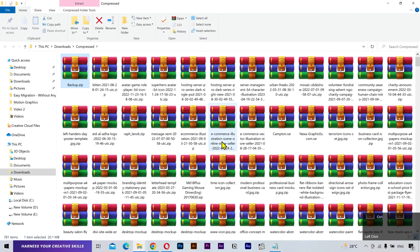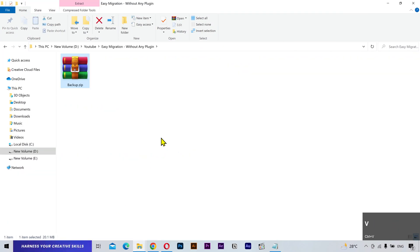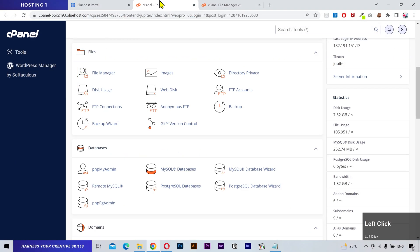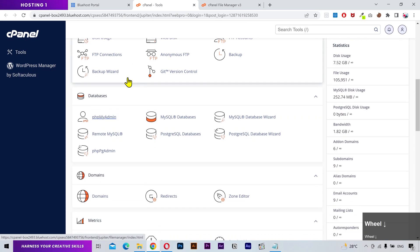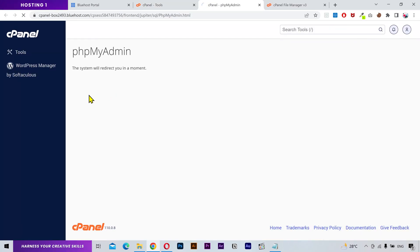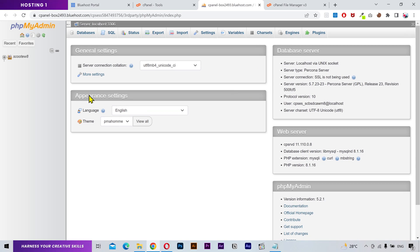I'm gonna move the zip file into a separate folder. Now I'm gonna export the website database. To do that, come back to your cPanel and open phpMyAdmin.